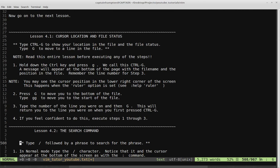Type Ctrl-G to show your location in the file and the file status. Type uppercase G to move to a line in the file. There's a note: read this entire lesson before executing any of these steps, because we're going to be jumping around in the file, and it's good to internalize all this before we start jumping around.